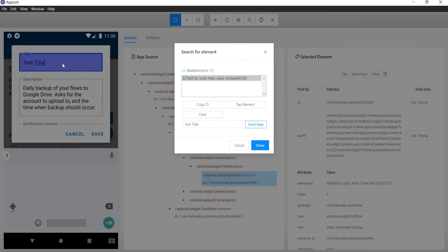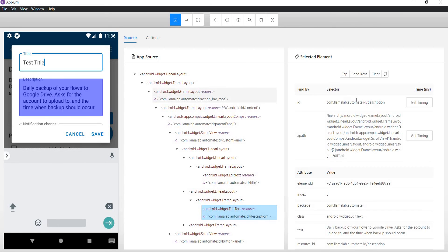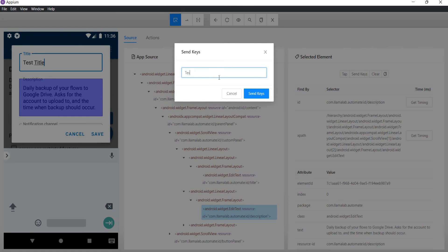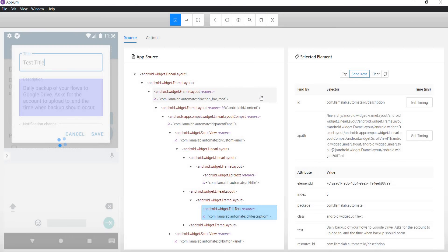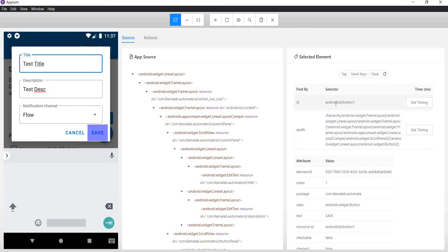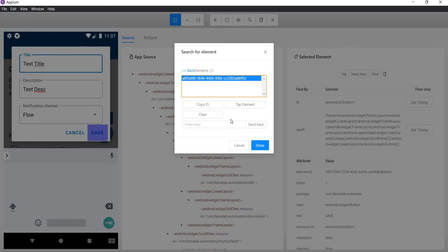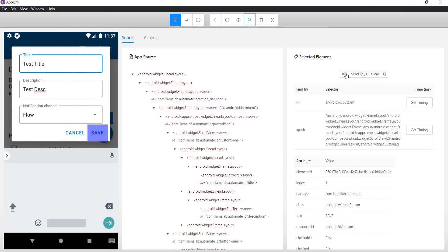Now we have two text boxes where we can enter our text. I will select the first one, copy its ID, search for the locator, and use the Send Keys option to enter 'test title'. Then for the description field I enter 'test description'. We can see both texts have been entered. Next I locate the Save button by its ID, which matches only one element, and click on it.